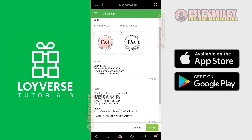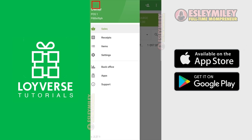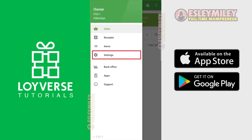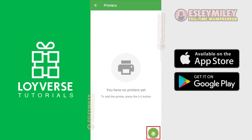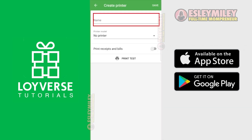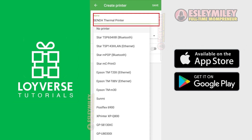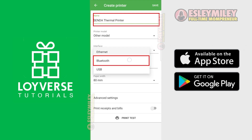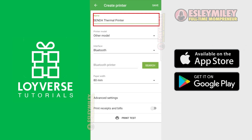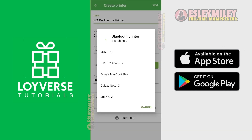Let's head back to the Loiverse app. Click Menu, then click Settings, then click Printers. Let's start connecting our thermal printer. Enter MPT-2, select Other Model, and select Bluetooth for Interface. Let's search for our Bluetooth printer here and select MPT-2. If MPT-2 is not appearing, you may need to pair your printer to your mobile phone first.